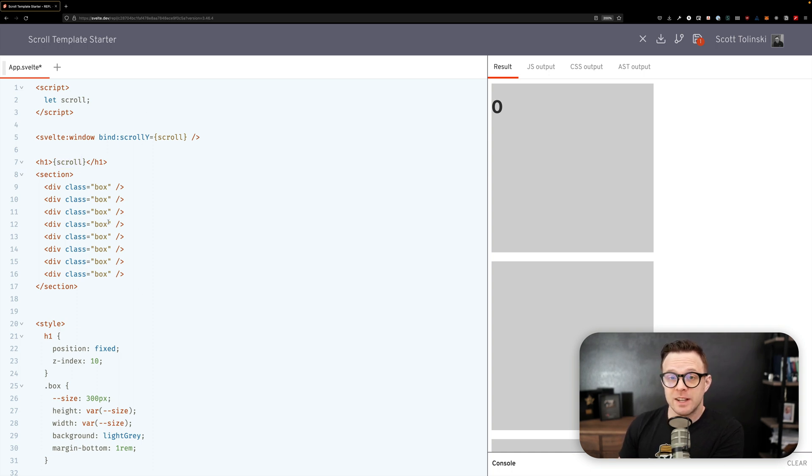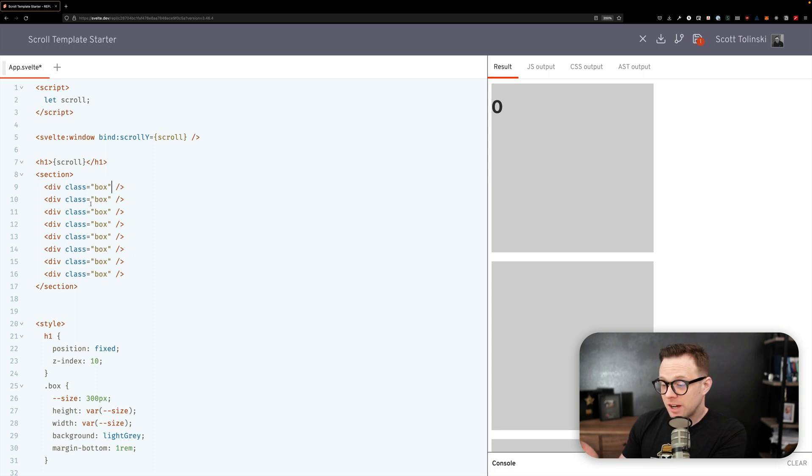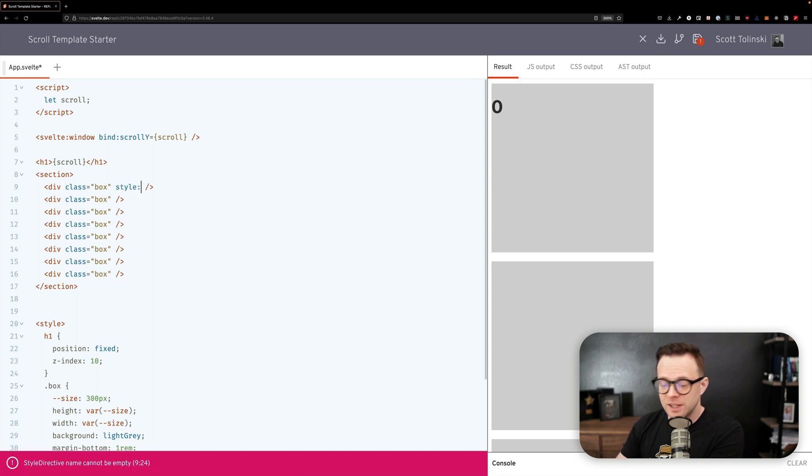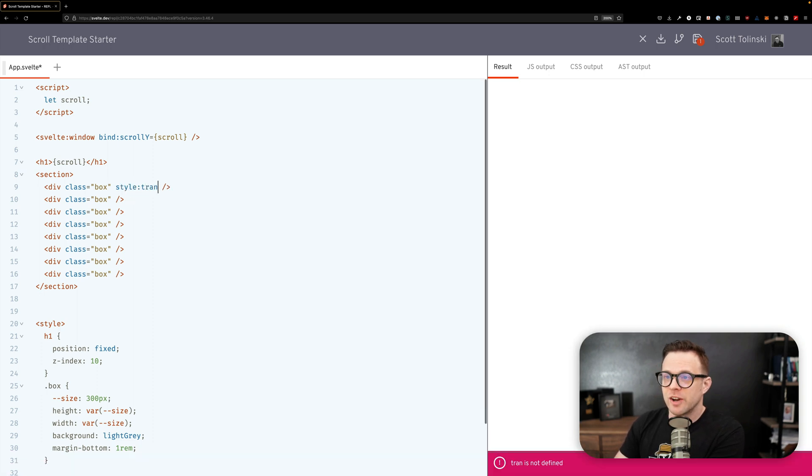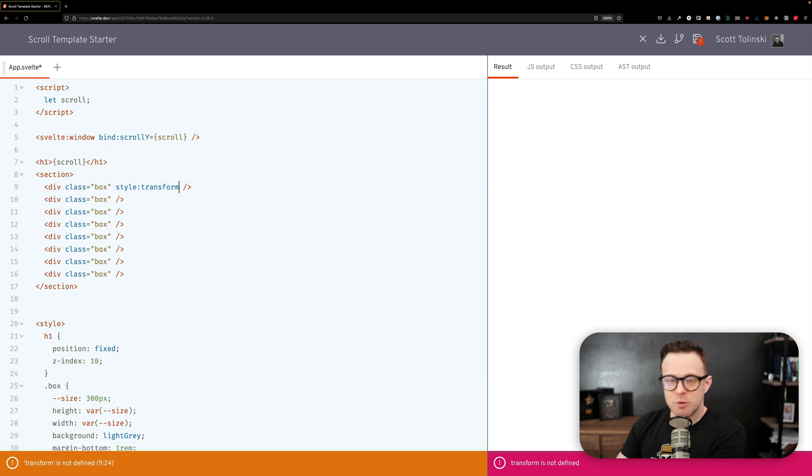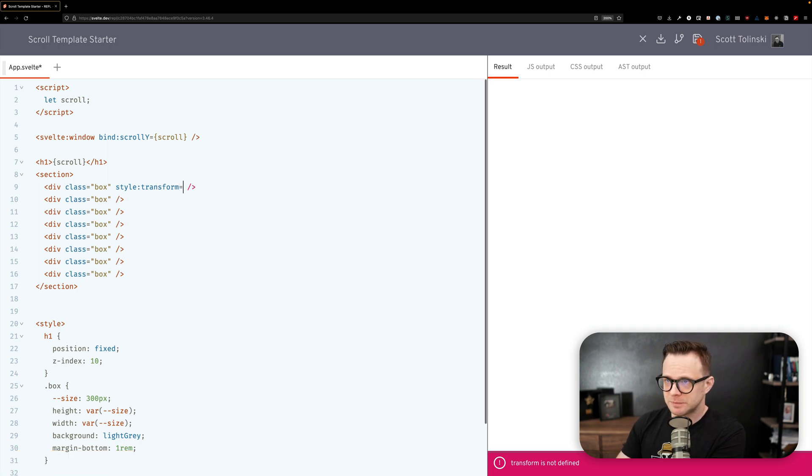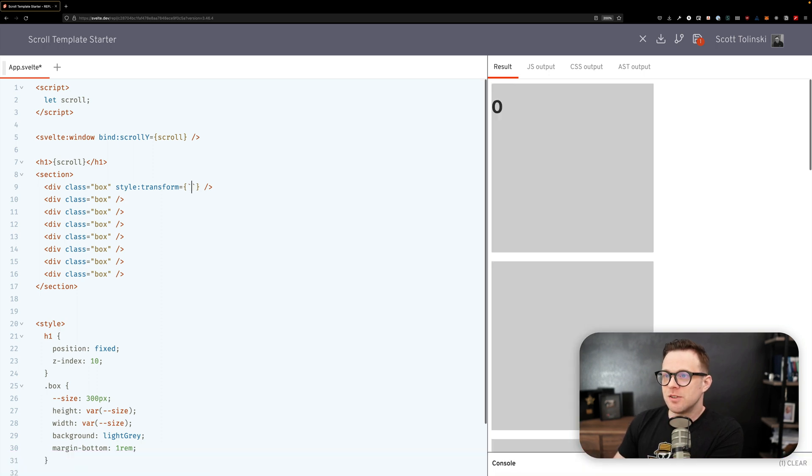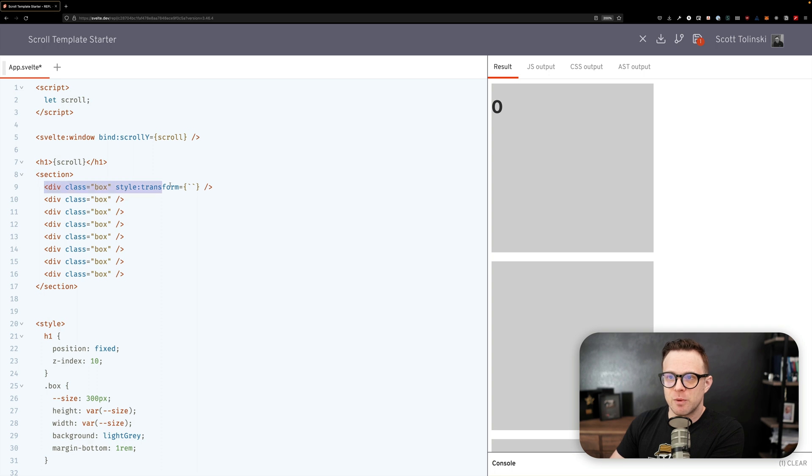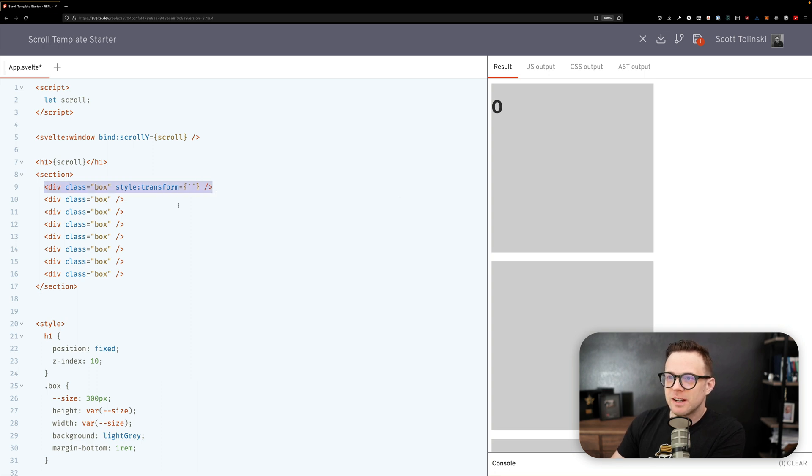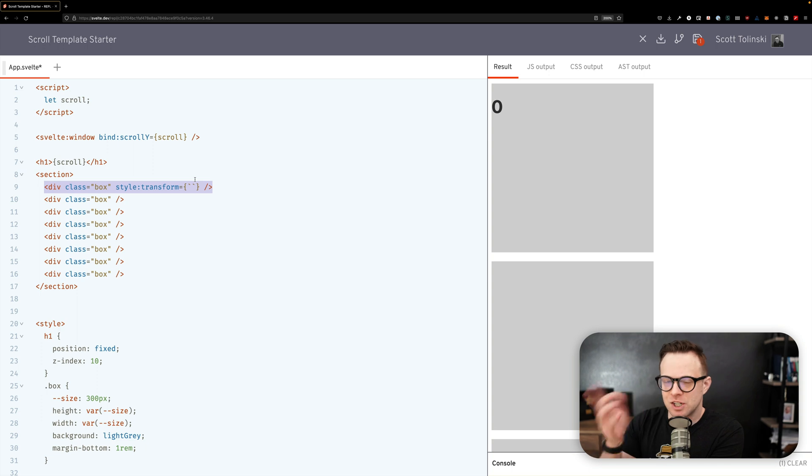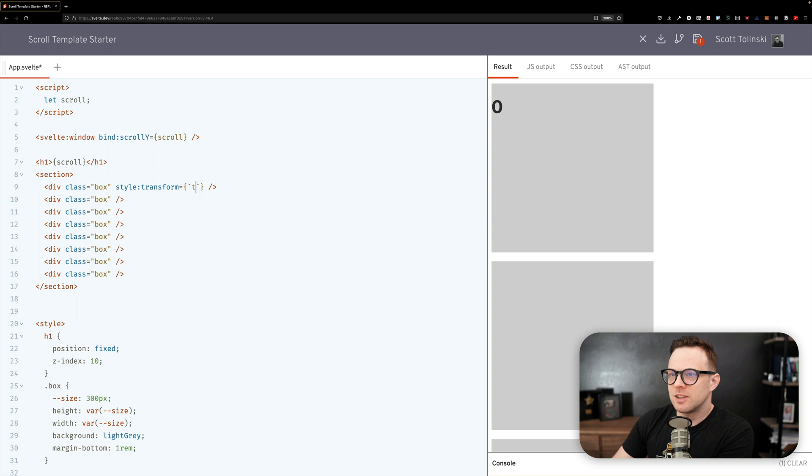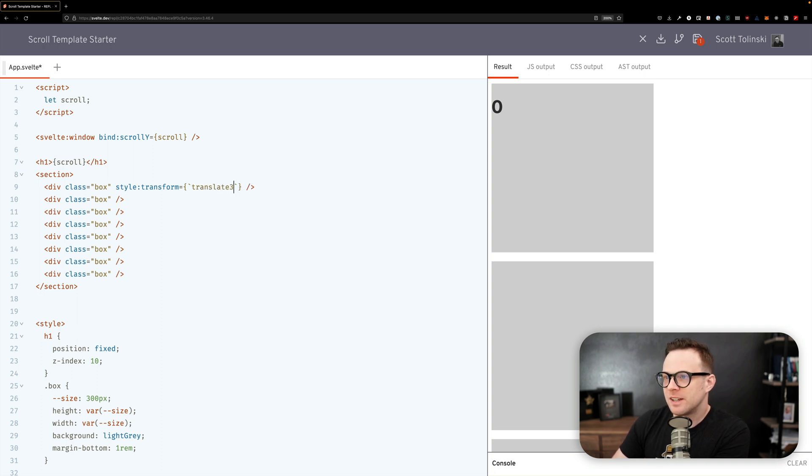We're going to do this using just CSS transform and we're going to do this with one of the new style directives. So we can say style:transform. This is a newer feature in Svelte but one that is very nice and very much wanted. The style transform property here is going to then get a value of some backticks. Notice I'm doing this on one of the boxes so one of the boxes here is going to scroll at a different rate. So what we want to do with this is say translate3d.